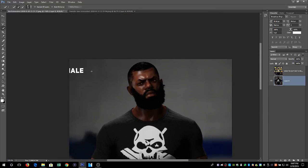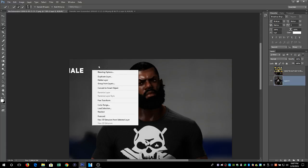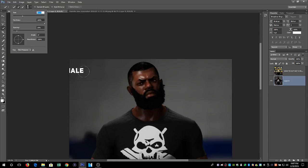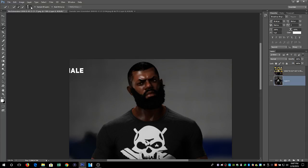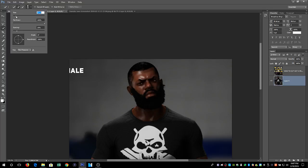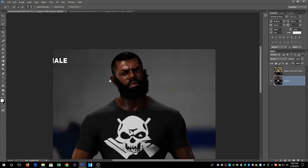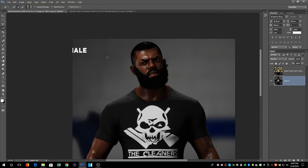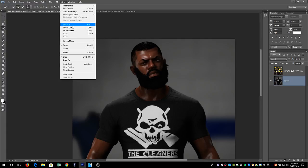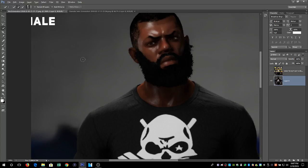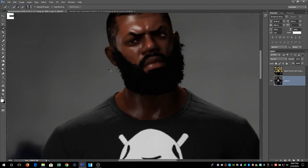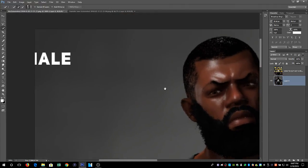Zoom way in — my tool is at size eight right now. You can make it bigger by choosing the size up here; the bigger it is, the bigger the selection. I like to have mine a little smaller, around five to fifteen depending on what I'm working on. Press the spacebar and left-click to move your picture around. To zoom in, go to View > Zoom In, press Alt and scroll the mouse wheel, or press Ctrl and the plus or minus sign.